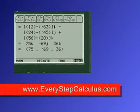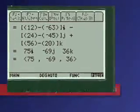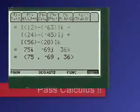Pretty neat, huh? Everystepcalculus.com, go to my site, enjoy my programs and pass calculus.